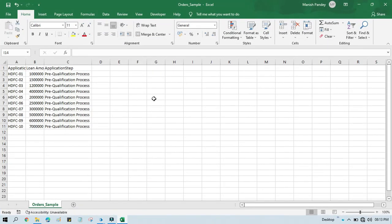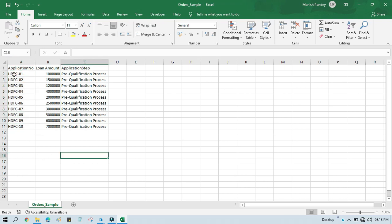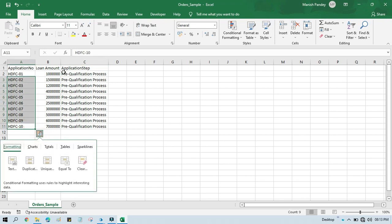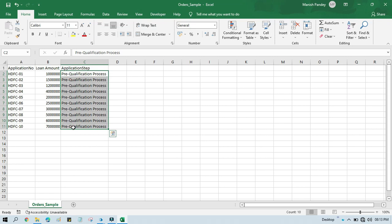Let's say we have this Excel file and we have around 10 Application Numbers. For the first time, let's say all these 10 applicants have applied for a loan and it is under Pre-Qualification Processing. So whenever you add an item to Queue, you will add this first step as the first tag. I am going to show you how to assign these application steps to that specific Queue Item as a tag.